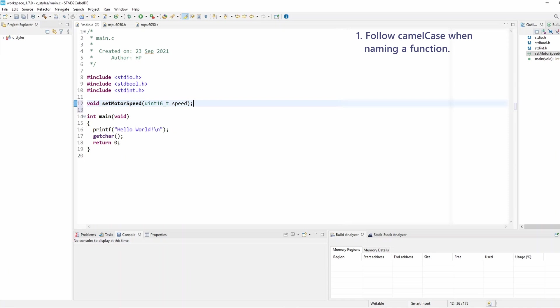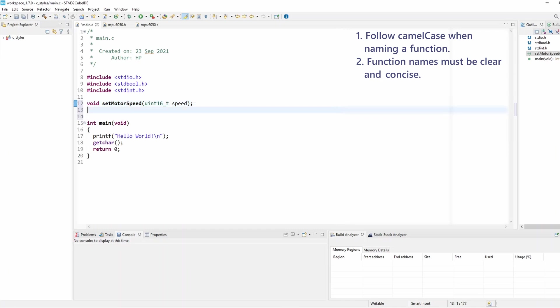The second rule is a very important one: function names must be clear and concise. They need to be as short and as descriptive as possible, and obviously they need to be very clear to understand. This function — setMotorSpeed — is obviously a really good example of a function name.